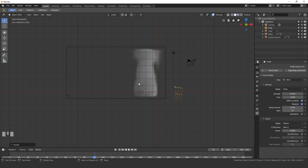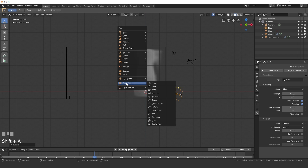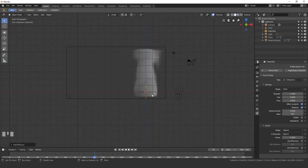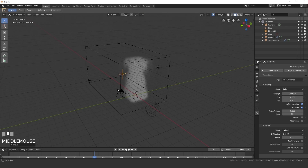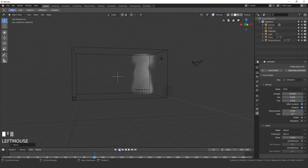The next force field we'll add is Turbulence, which will make the smoke look a bit more random. Press Shift+A, go to Force Field > Turbulence, press G and place it in the middle of our domain. Set the Strength to 20 — it's quite high — and set the Flow to about 0.2.